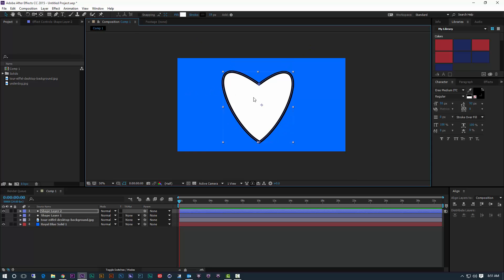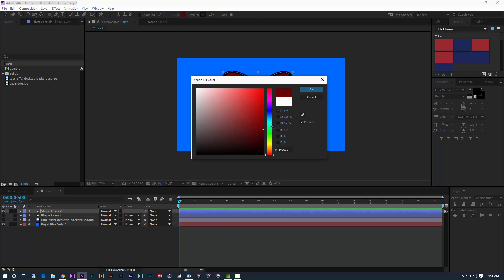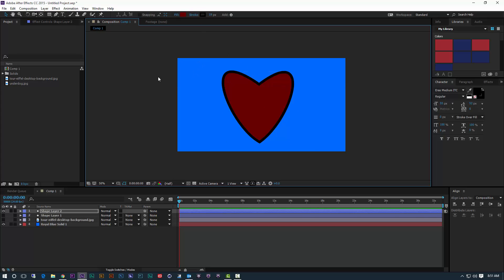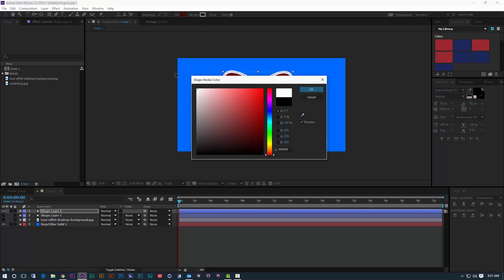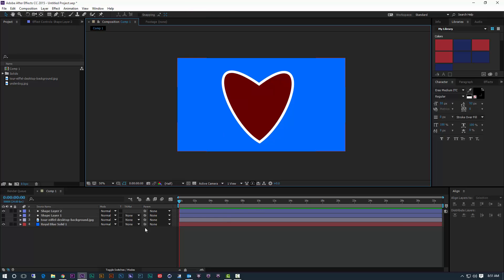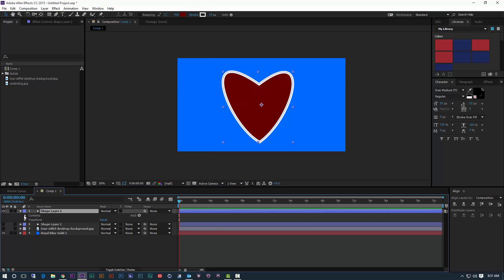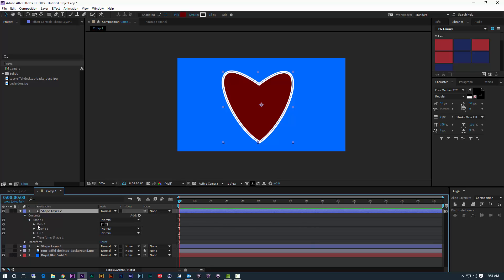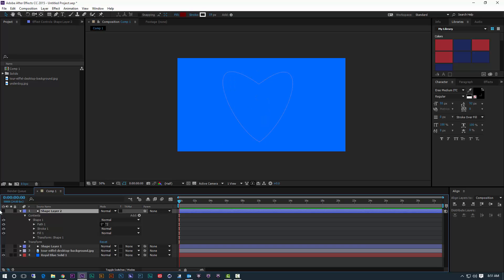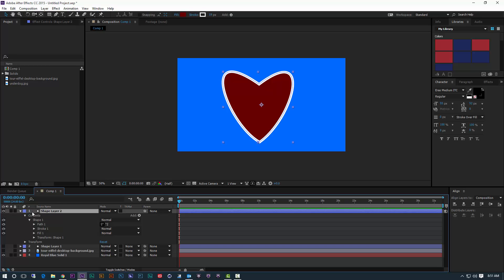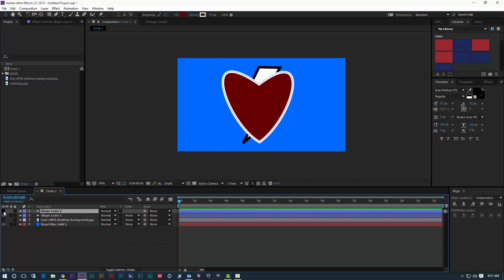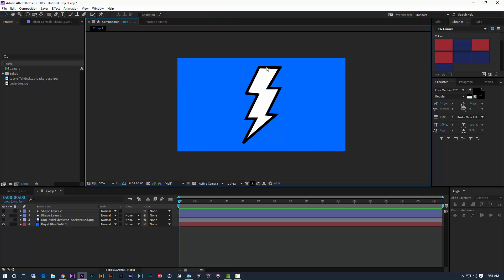From there we can adjust just like every other shape — adjust the color. Our heart, we want it to be red, and that works nicely. Maybe we want to change the stroke color to white to make a pretty heart. And again, down here you have your contents, shape one, and all of your properties that you can animate. So there you have our heart, using Bézier curves and Bézier lines and adjusting them, and then the lightning bolt there using straight lines.